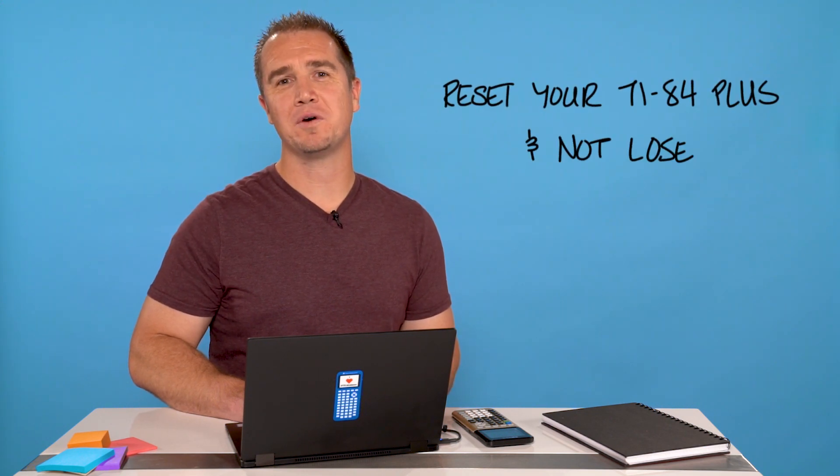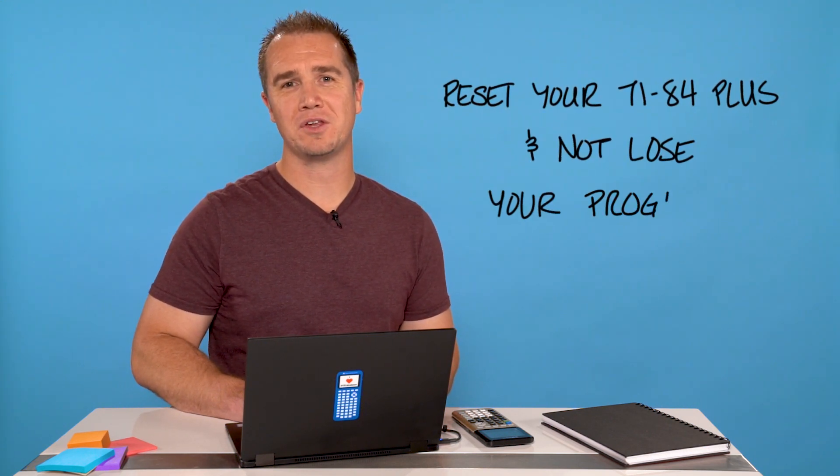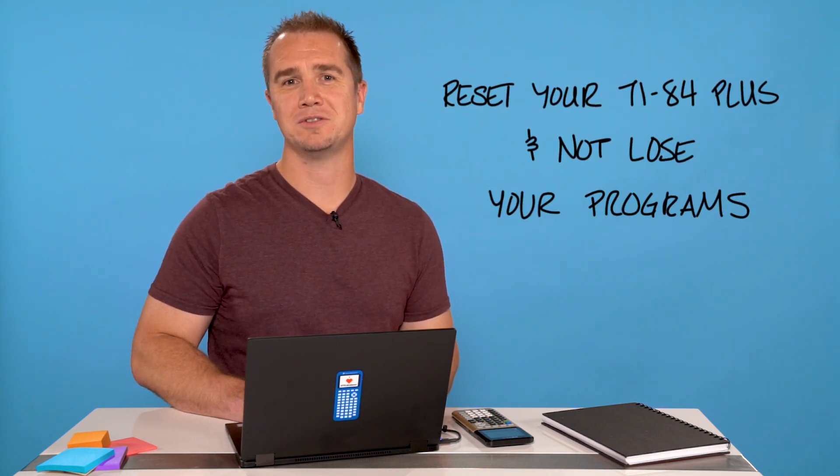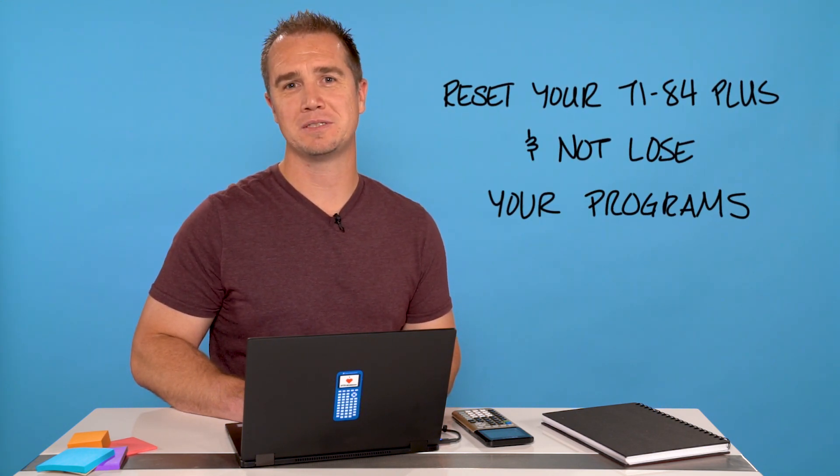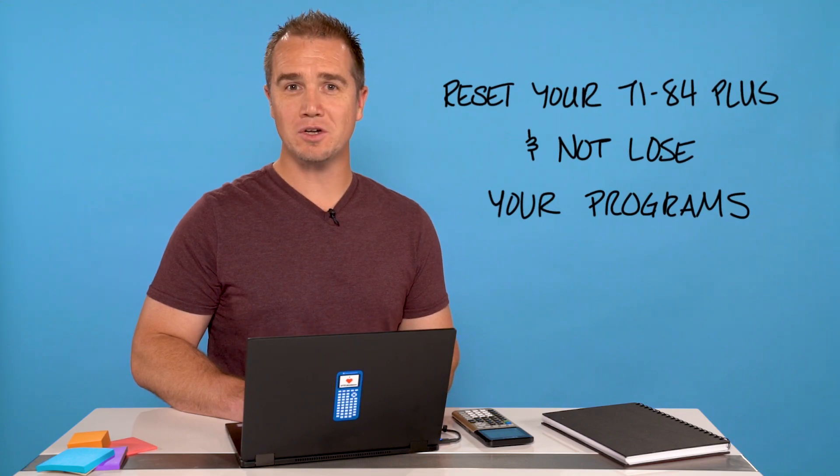Hi, I'm Curtis and I want to show you how to reset your TI-84 Plus graphing calculator and not lose all of your programs. So let's get started.